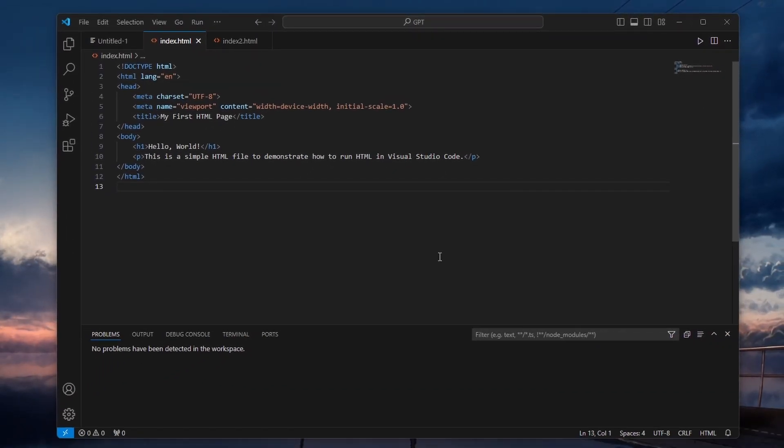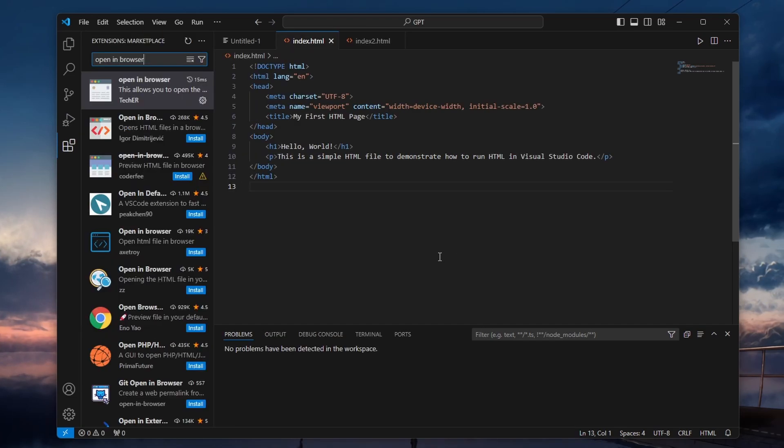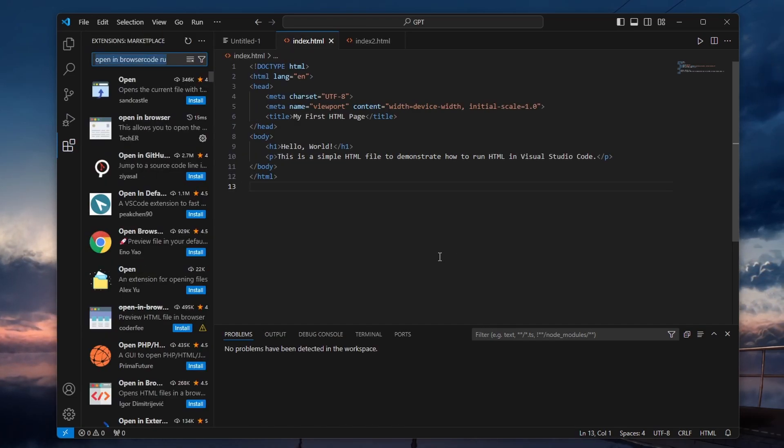First, we need to install the CodeRunner extension, which is what enables the Run button. To do this, use the Ctrl, Shift and X shortcut to open the extension's marketplace.